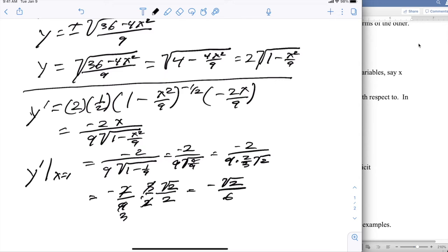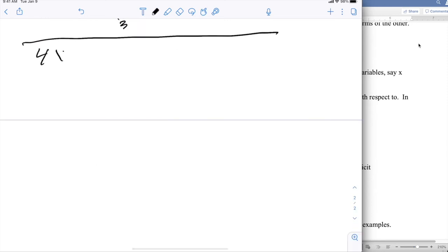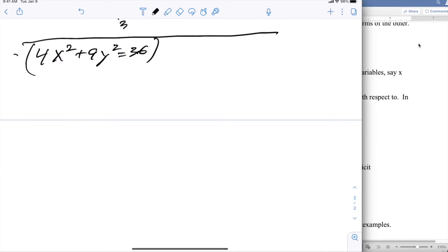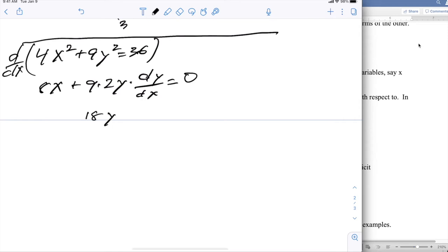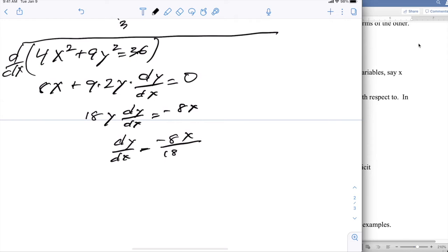That's a problem I can do by the old-fashioned way. But now I want to consider what happens if I try it with implicit differentiation. Starting again with 4x² + 9y² = 36, I differentiate everything with respect to x: the derivative of 4x² is 8x, plus 9·2y·(dy/dx), equals 0. Moving the 8x to the other side: 18y·(dy/dx) = −8x, so dy/dx = −8x/(18y) = −4x/(9y).